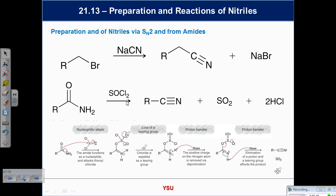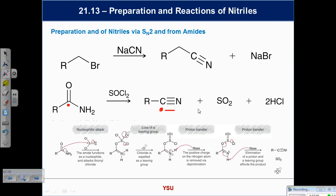If you look at the oxidation state, starting with the amide, the carbonyl carbon is +3 — and the nitrile carbon is also +3. That's why we categorize them as the same type of system. To a chemist, the nitrile triple bond is effectively a carbonyl that we can protonate, attack, lose molecules from, and do similar chemistry. At the end of this chapter we'll talk about nitriles, synthesis, and then we move into chapter 22.